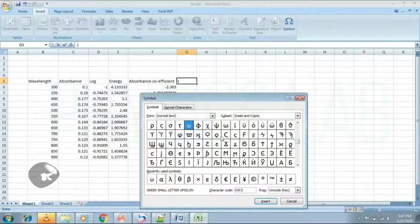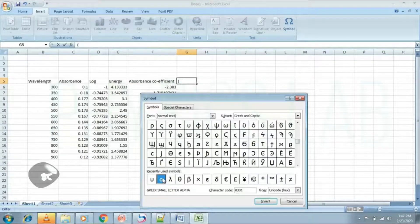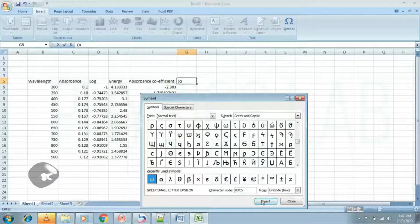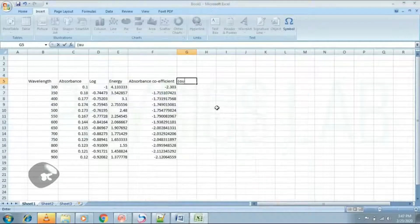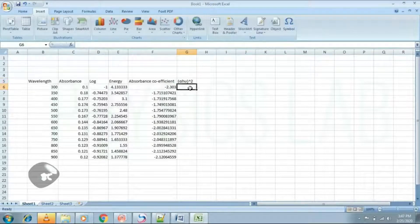Step 4: We draw a plot between hν and (αhν)². Here H is Planck's constant and mu is the frequency.